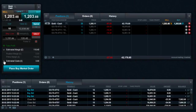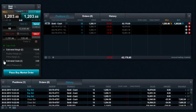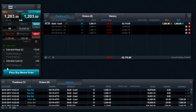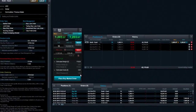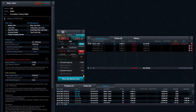As you are guaranteed to be closed out at our specified price, there is a GSLO premium charge for placing a GSLO. This cost is an amount based on the current market price and will be displayed at the bottom of the order ticket in your account currency.